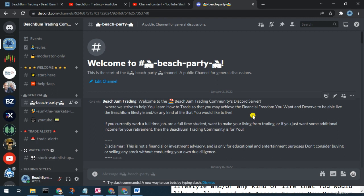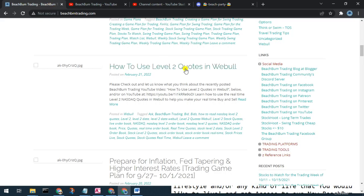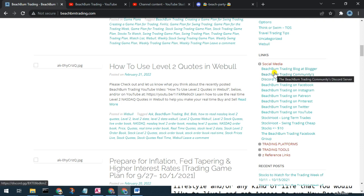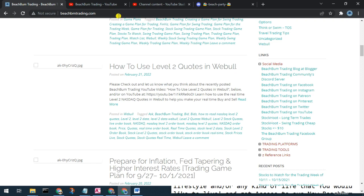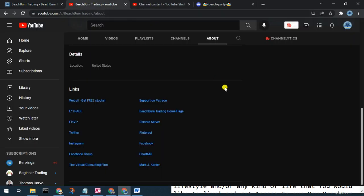Please join us in the Beach Bump Trading community Discord server. You should be able to find a link in the description box below. You can also find a link in the social media category on our webpage BeachBumpTrading.com, and in the links section on the About page of our YouTube channel.